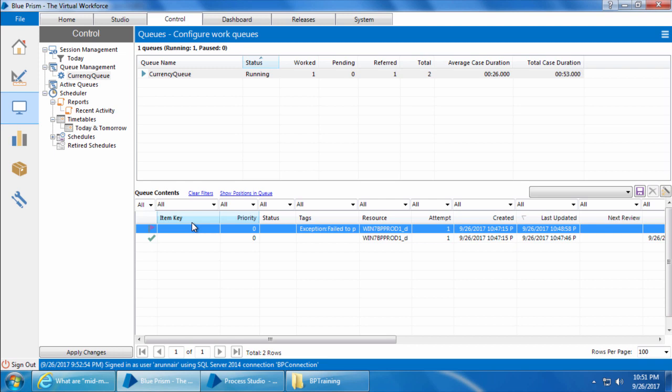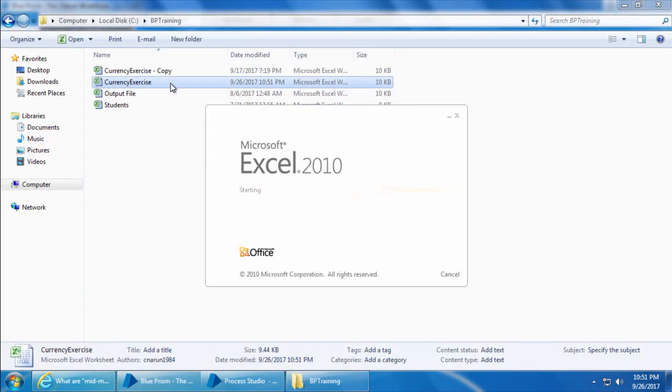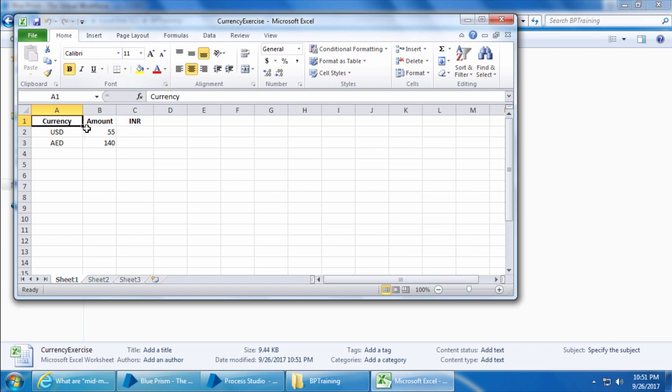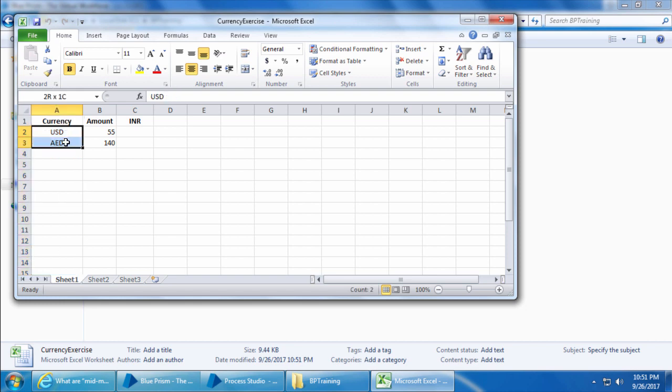The item key can display any column from the excel file with which you can identify which item is being processed or has been processed. So if I open this excel file you have two columns here apart from the INR currency and amount. If you configure the currency column as the item key, then it will display these values USD and AED under the item key in the queue.